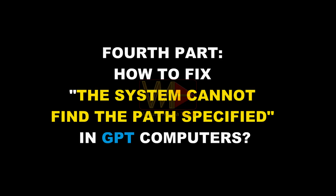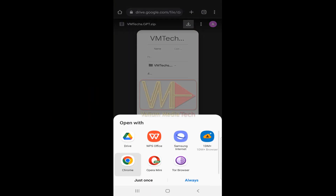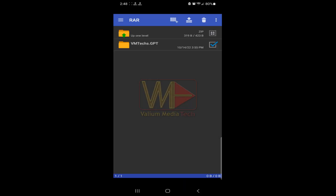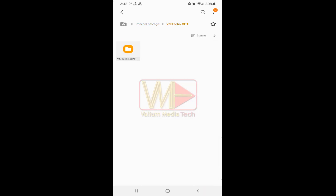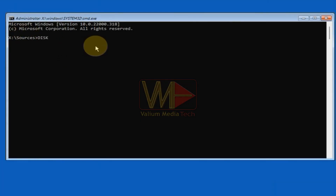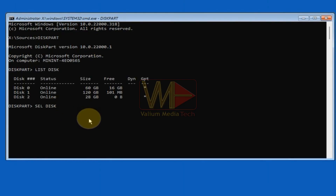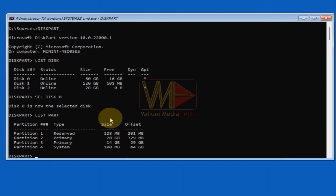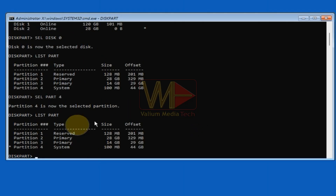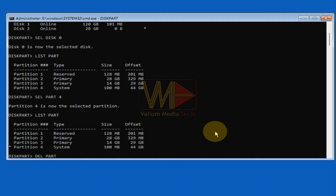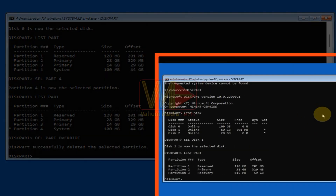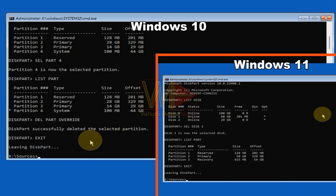Part 4 — how to fix 'the system cannot find the path specified' in GPT computers. Download the 'VMtext GPT' ZIP file from the links in the video description, extract it, and copy it to a USB drive. Connect the USB drive to your computer and execute the following commands in diskpart: 'list disk,' then select the disk containing Windows using 'sel disk' followed by the disk number. Type 'list part' and press Enter, then select the system or EFI partition using 'sel part' followed by its number. Execute 'list part' again to confirm selection. Delete the system partition using 'del part override' — this permanently deletes the selected partition, so make sure you have selected the correct partition. If there is no system partition, skip the deletion step.